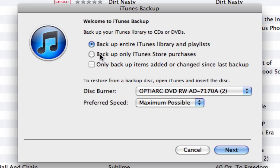The other option is to back up only those items that you've purchased at the iTunes Store. So let's say you have a couple hundred songs, or even a couple thousand songs, and maybe 20, 30, 40, or 50 movies — you're still going to need a lot of DVDs to back that up.